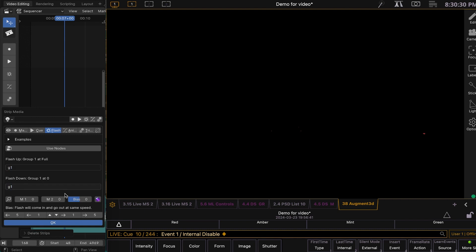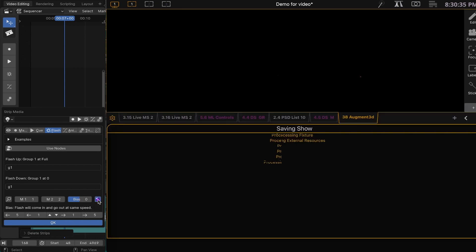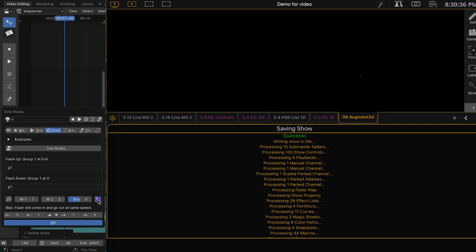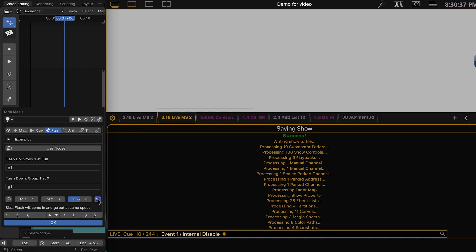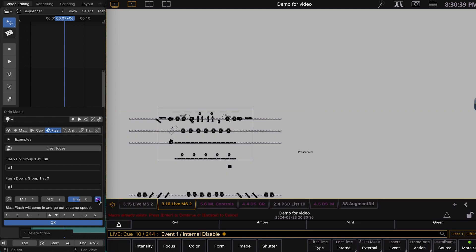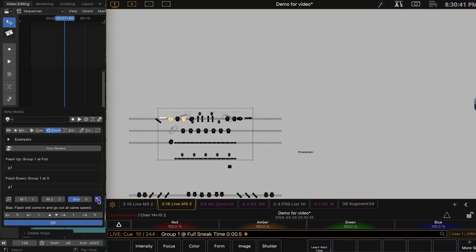G1 again. And we're going to use macros 1 and 2 to do that. We're going to hit the orb button.